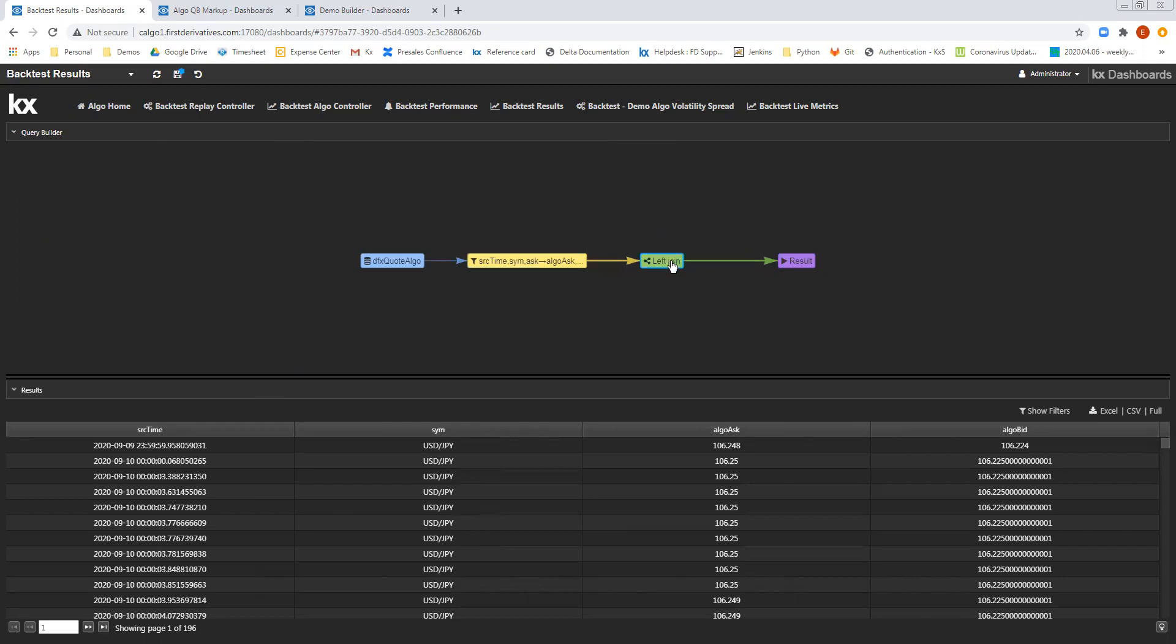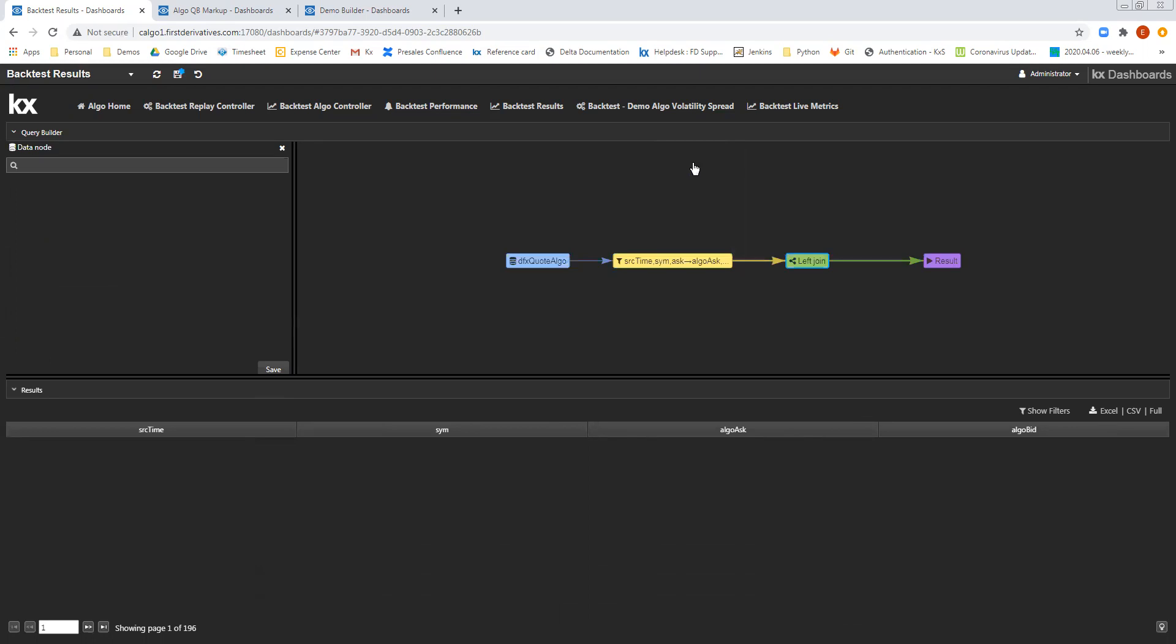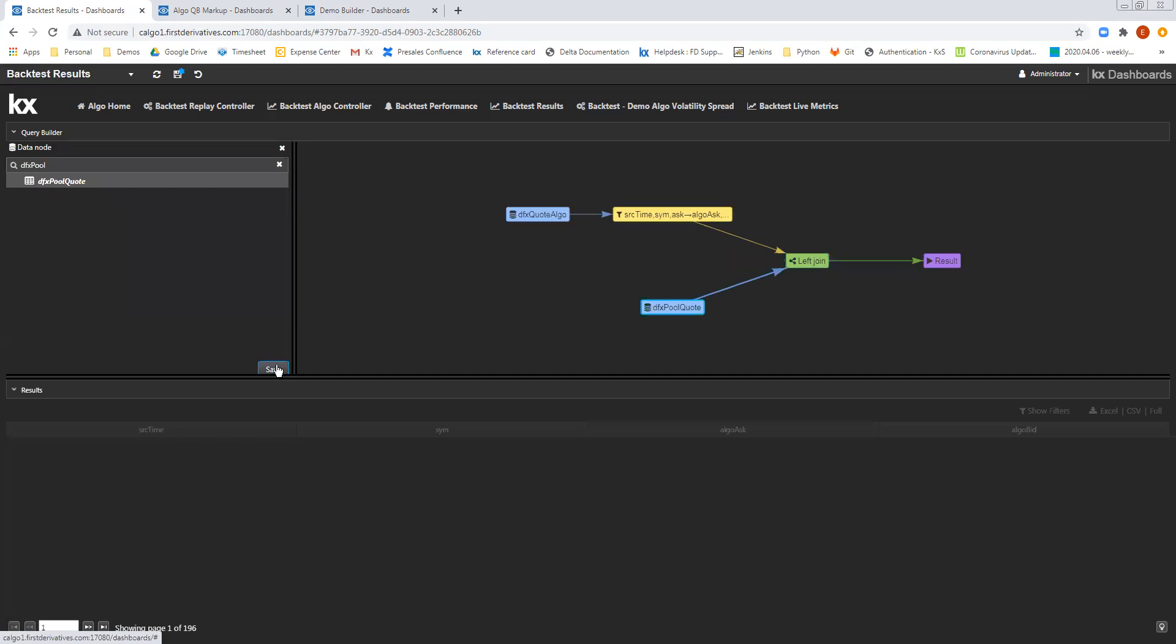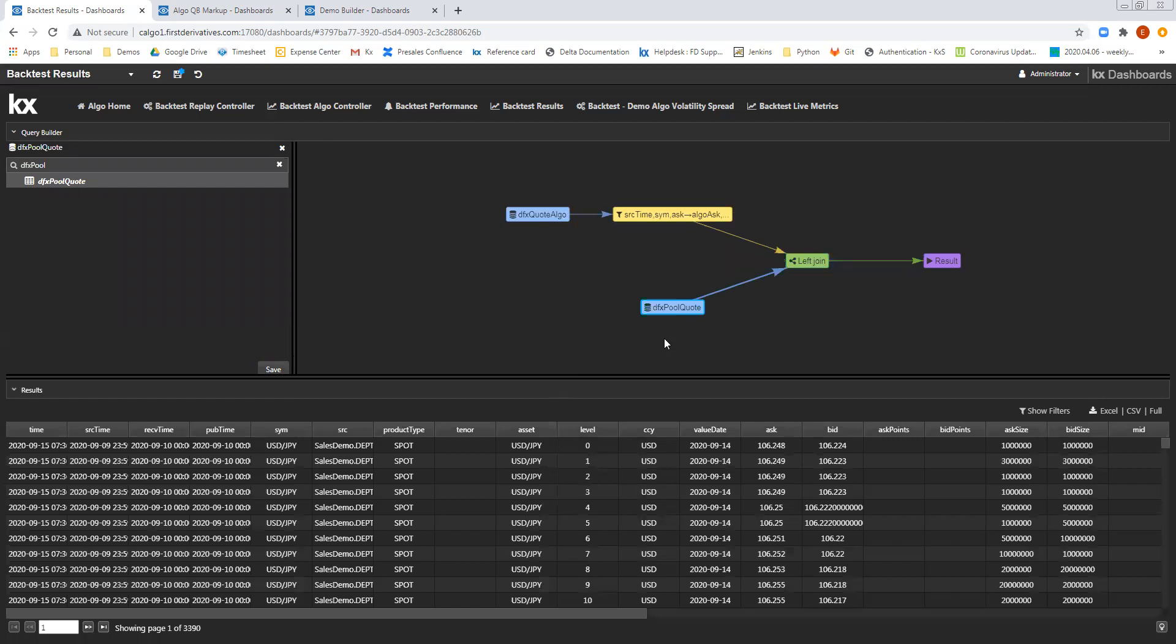And then go to add a join, which will allow me now to add in a second data source. What I want to do is compare the quotes that were supplied to the algo to the quotes that were generated by the algo, and I'm going to do that using the DFX Pull Quote table, which is a table of aggregated quotes.